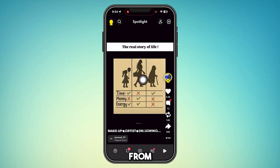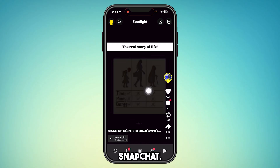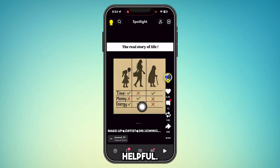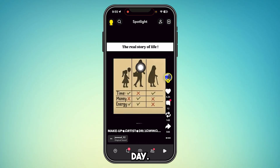So yeah, this is how you remove every repost from Snapchat. Hope this video was helpful. Thanks for watching and have a great day!